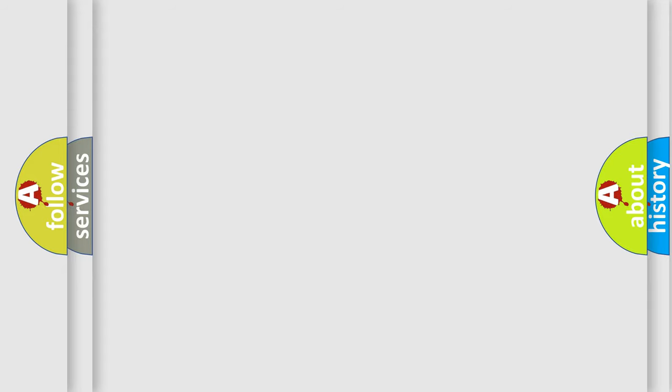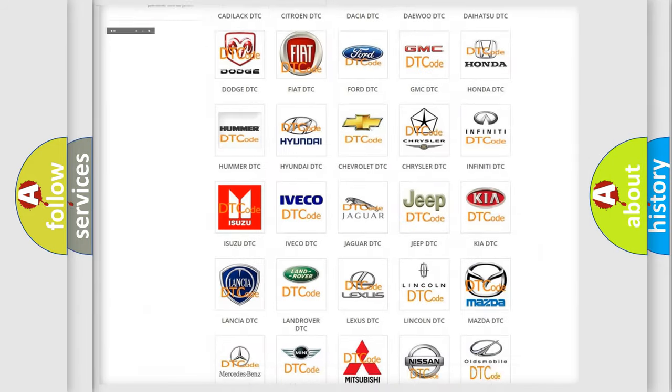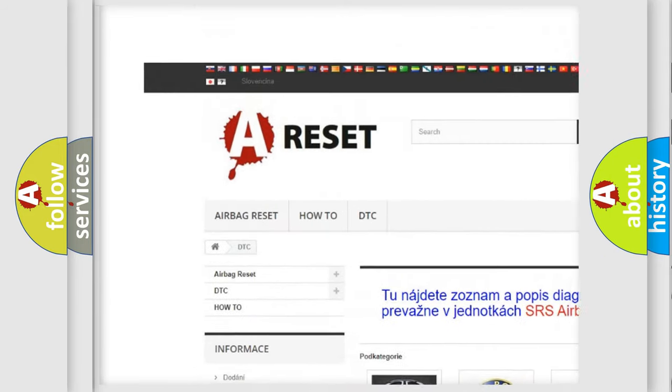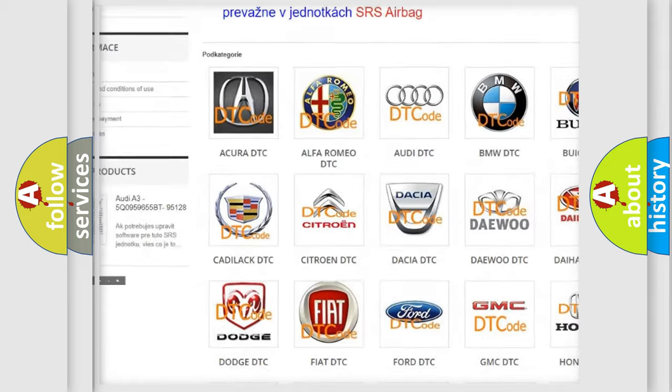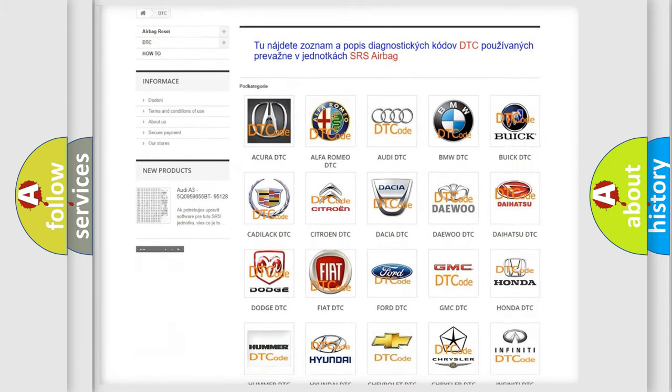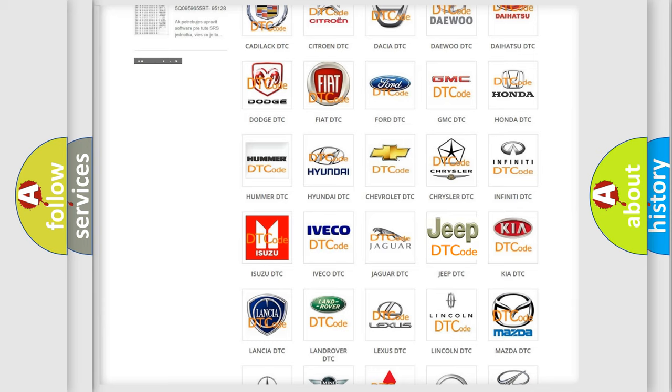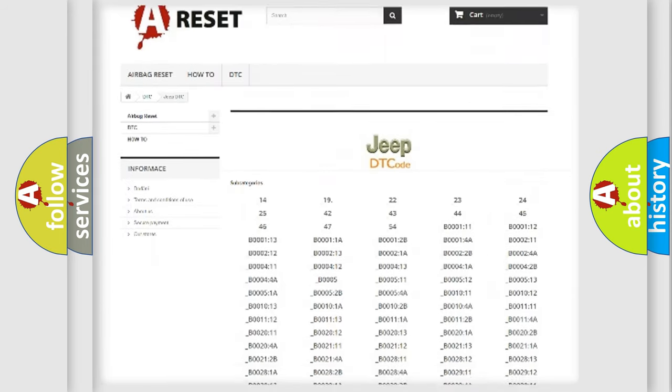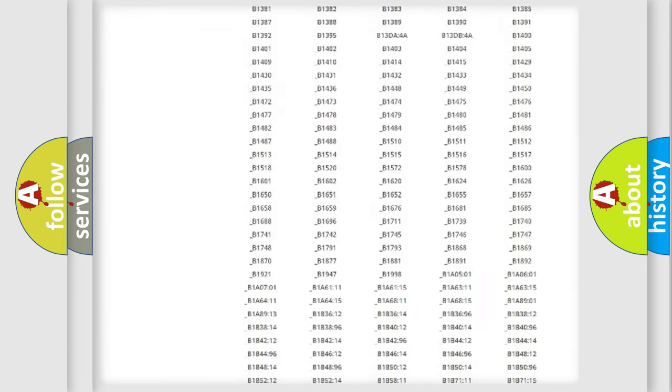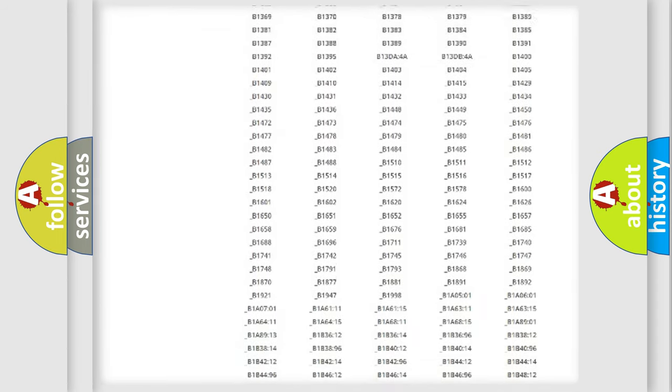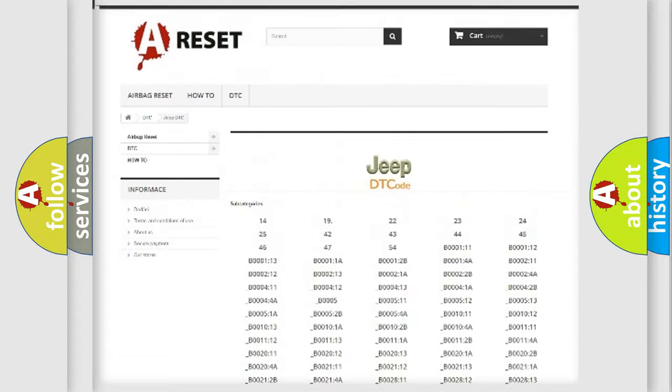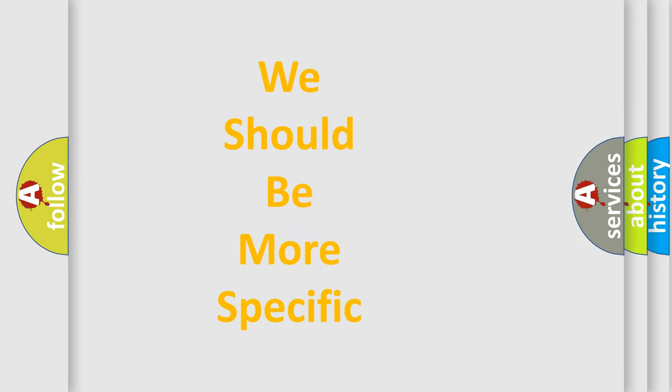Our website airbagreset.sk produces useful videos for you. You do not have to go through the OBD-II protocol anymore to know how to troubleshoot any car breakdown. You will find all the diagnostic codes that can be diagnosed in Jeep vehicles, and also many other useful things. The following demonstration will help you look into the world of software for car control units.